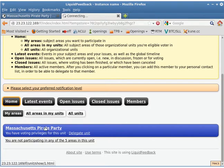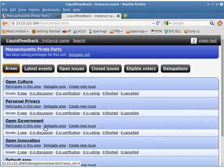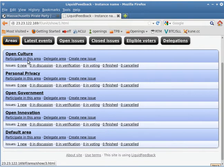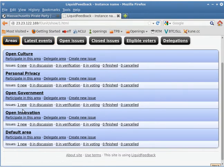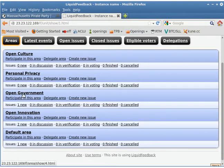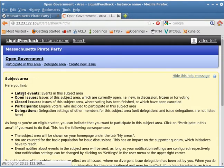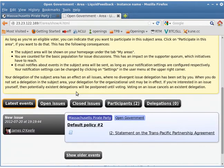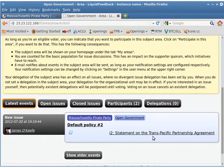I'm going to click on the name of the party, and here are the areas within the Massachusetts Pirate Party — they are all listed here, but I am not participating in any of them. Let's pick one. I'll go into Open Government and just look at it — maybe I'm not sure if I want to participate in that area. I can see there's an issue statement on the Trans-Pacific Partnership Agreement, so I can click on it.